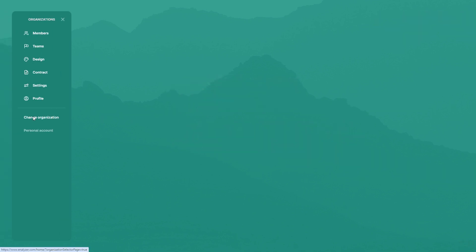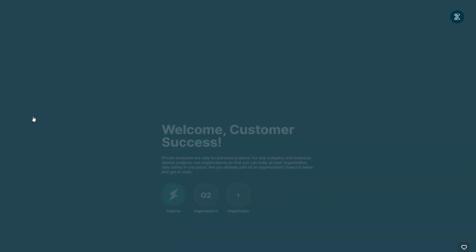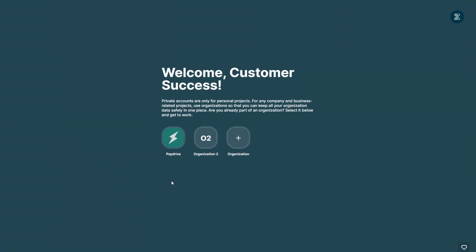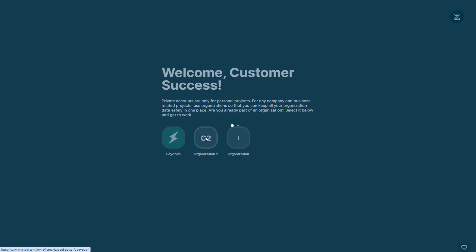Then click change organization, and then you can choose between your organizations and select the other organization you want to work in.